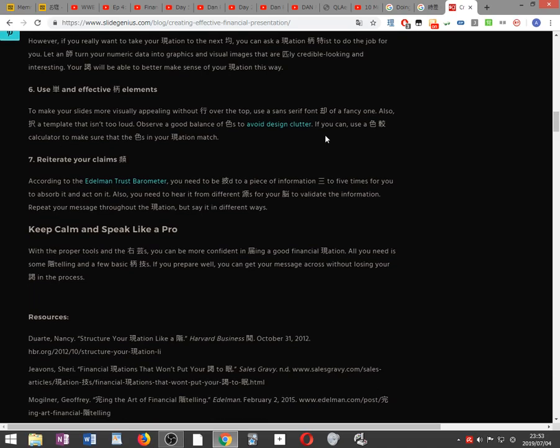Use simple and effective design elements to make your slides more visually appealing without going over the top. Use a sans serif font instead of a fancy one. Also, choose a template that isn't too loud. Observe a good balance of colors to avoid design clutter.